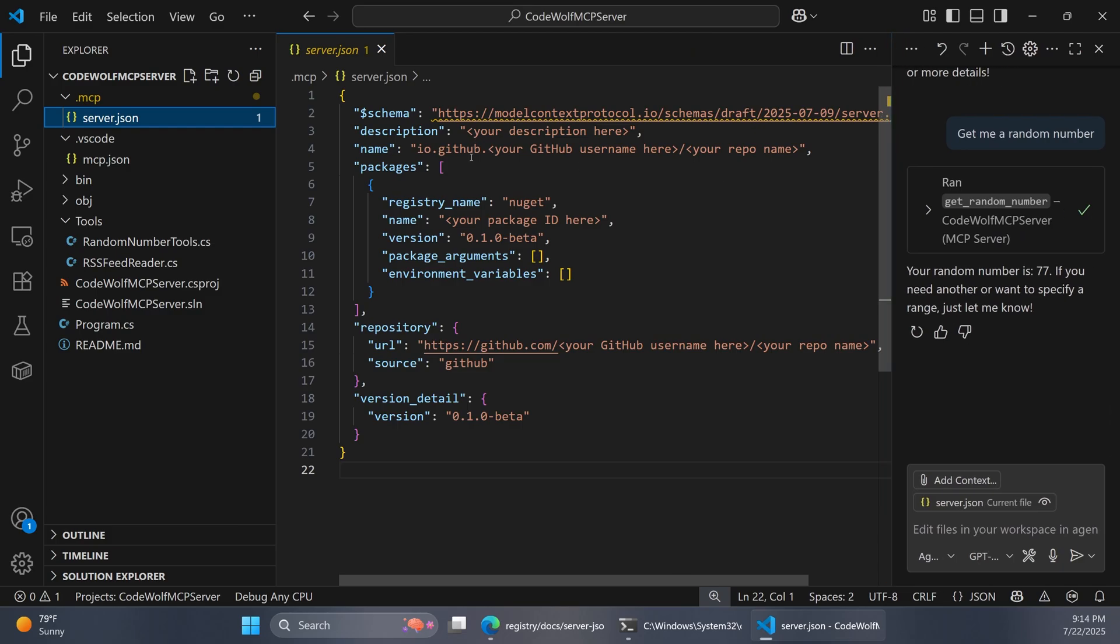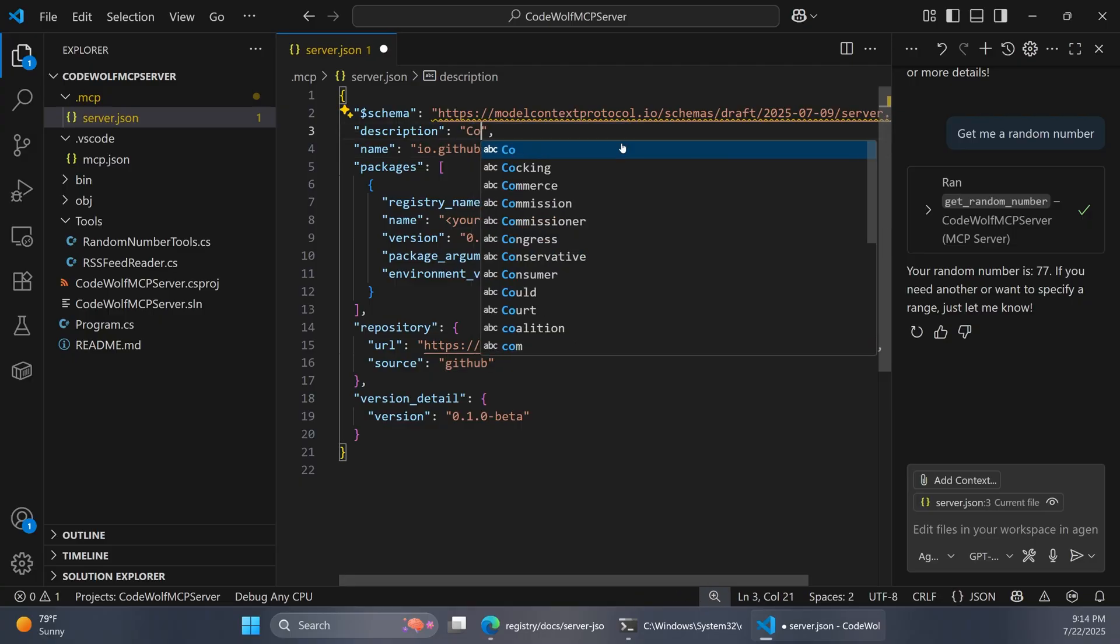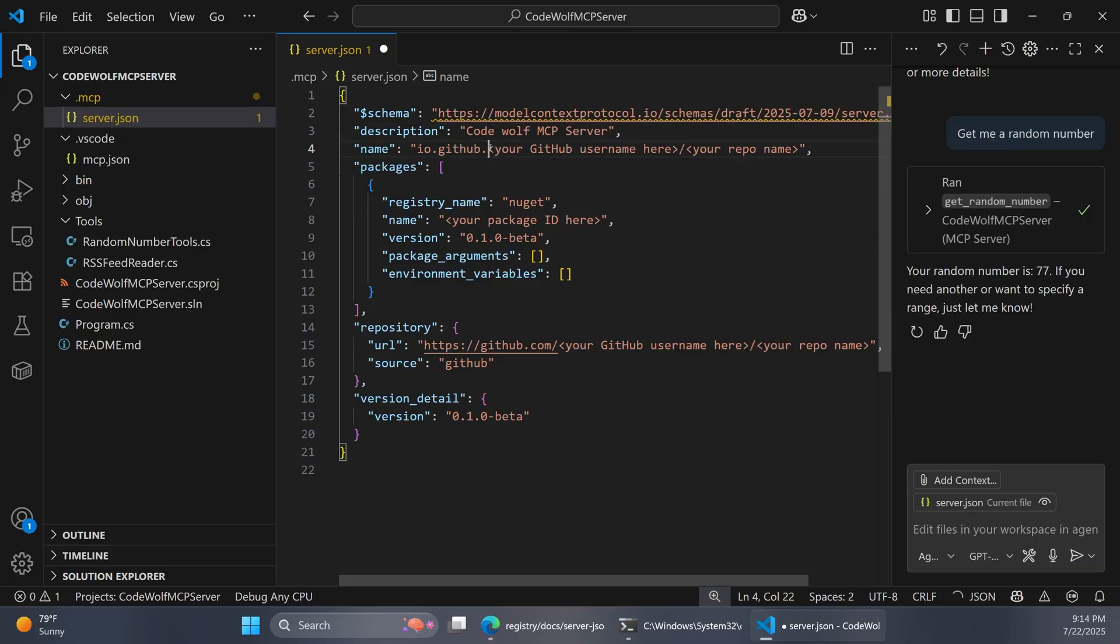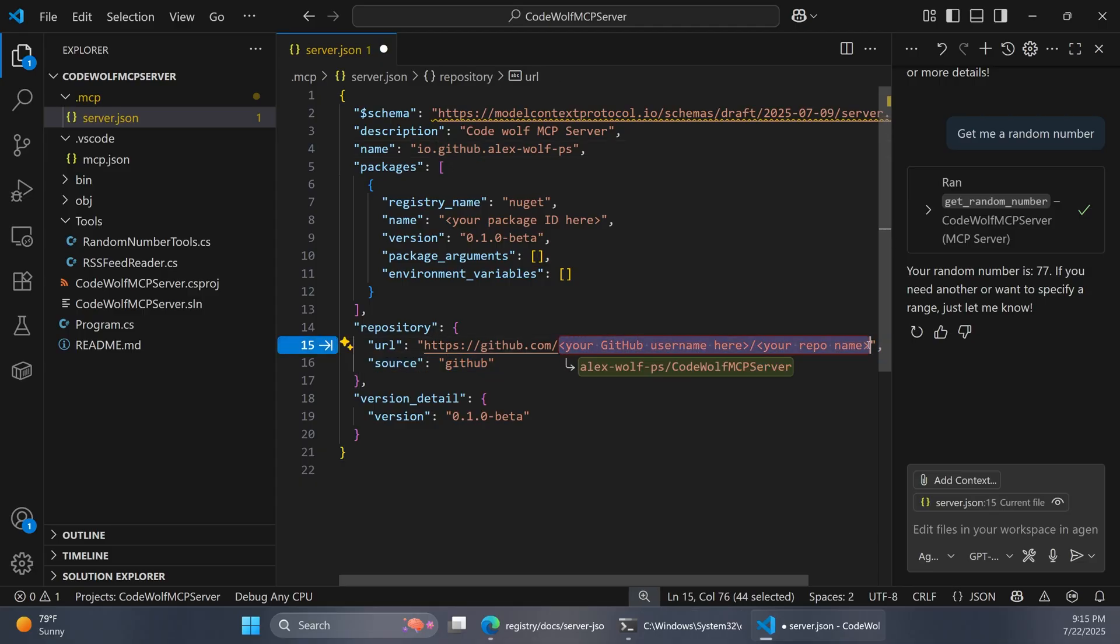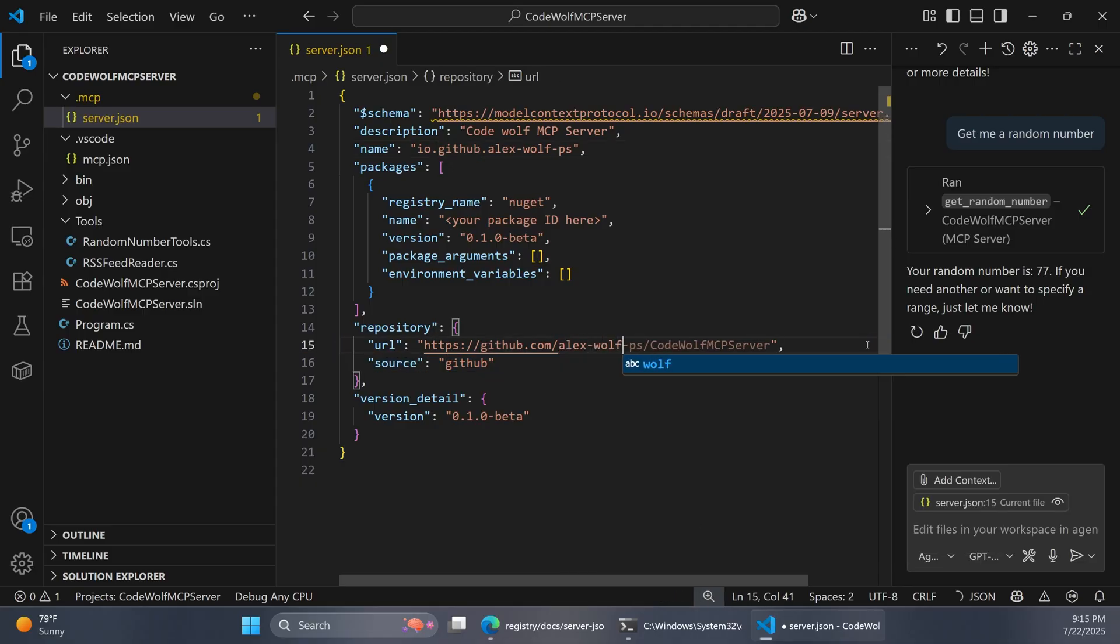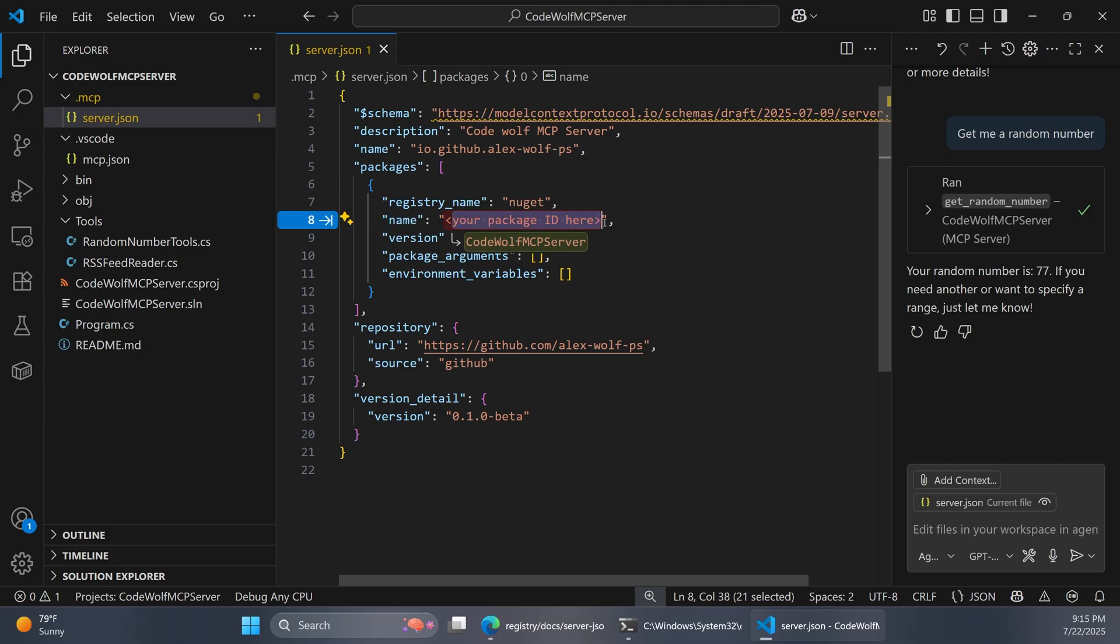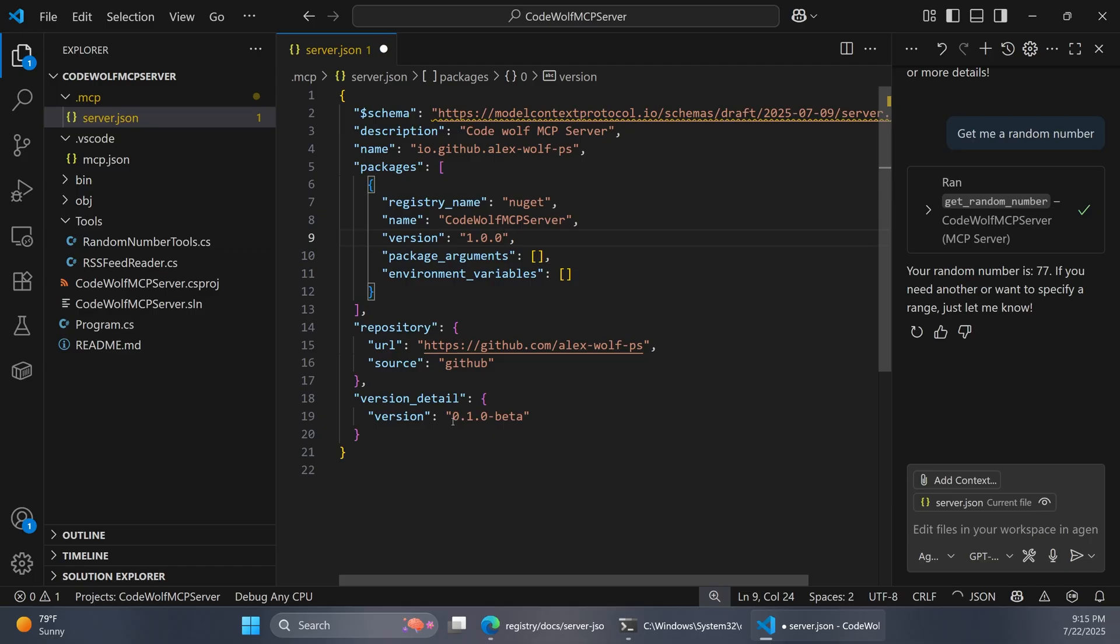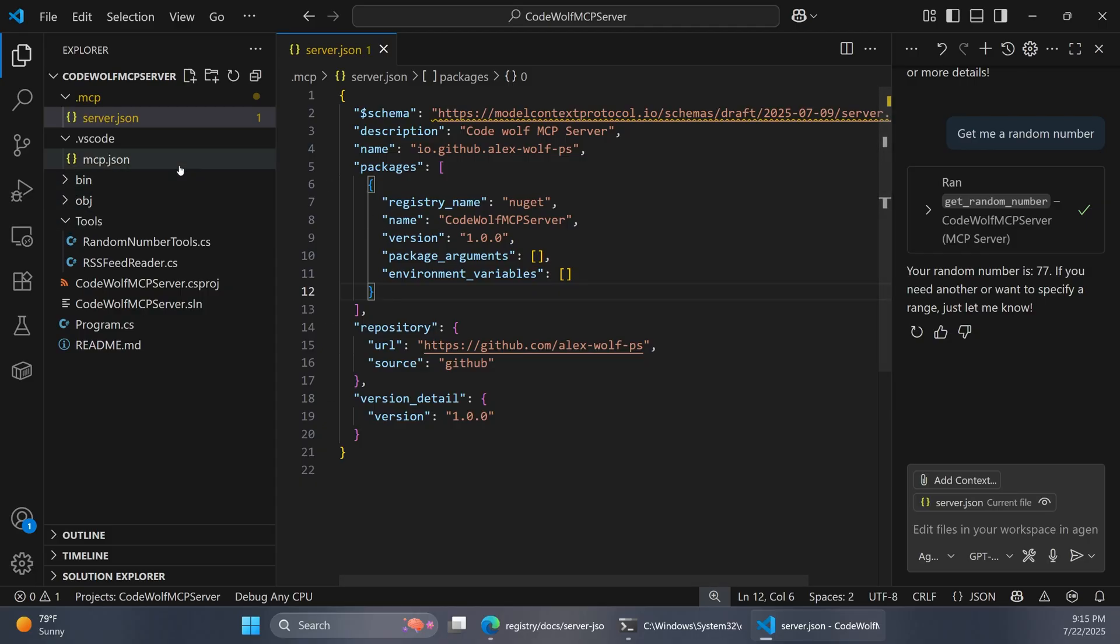For a demo app, a lot of the specifics here don't really matter that much. But I'll just kind of fill this in the best we can here. For the description, let's say codewolf mcpserver. It has some kind of placeholder suggestions here for what to put as the name. I'm just going to put my GitHub username here like it suggested. And then the same down here. I don't actually have a repo for this project yet. So I'm just going to kind of leave this. It won't matter once it's actually published. Now for our package ID, for demo purposes, this one does matter. I'm just going to say codewolf mcpserver. We'll say that this is 1.0. Down here we can say 1.0 as well. Note that you can also pass in arguments or environment variables as well. But we're not using that right now. So this file is all set.